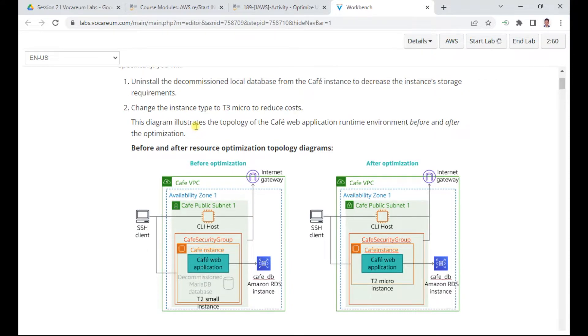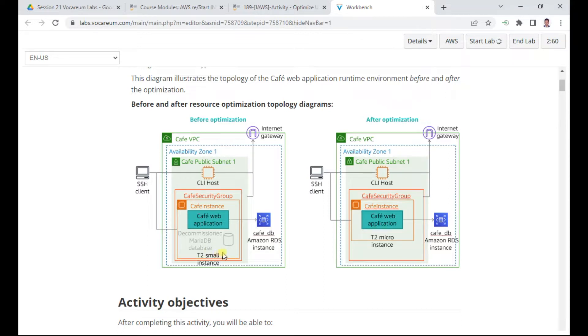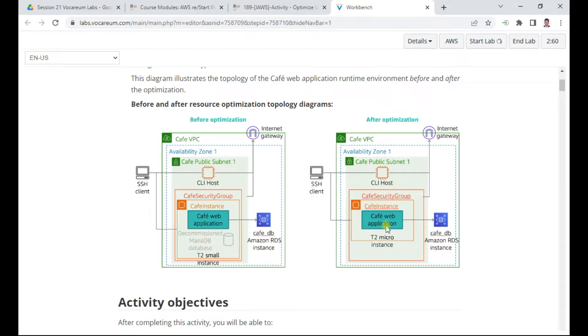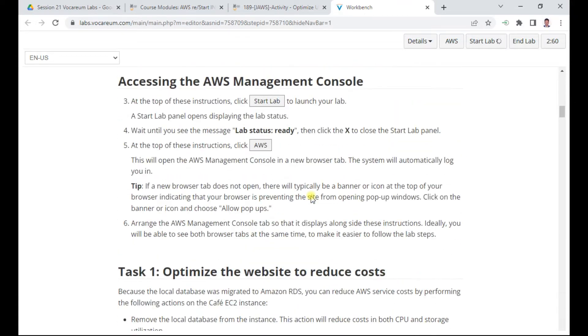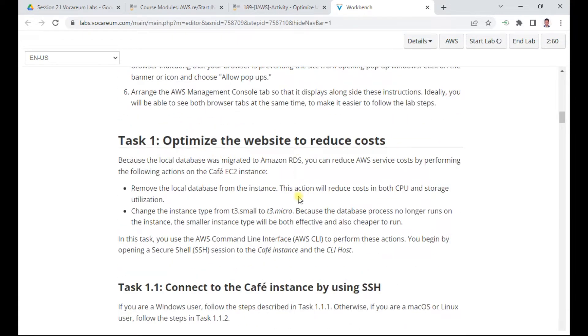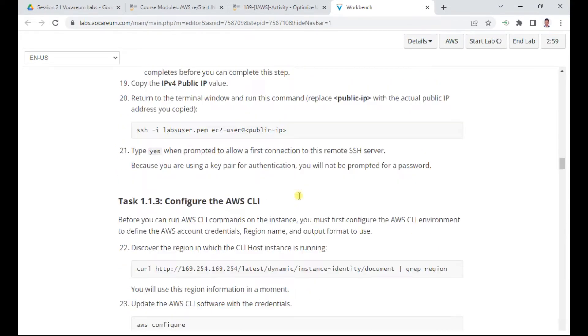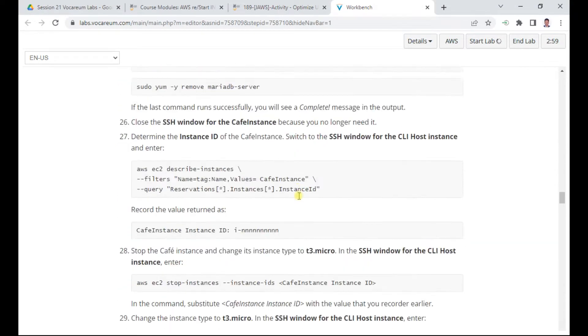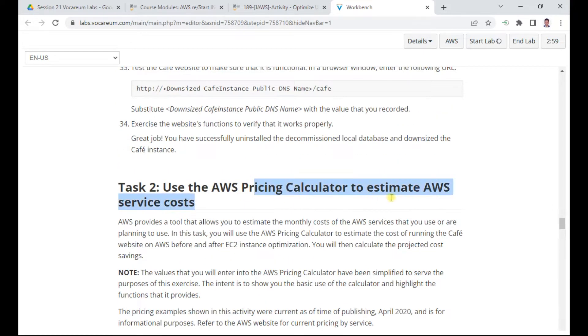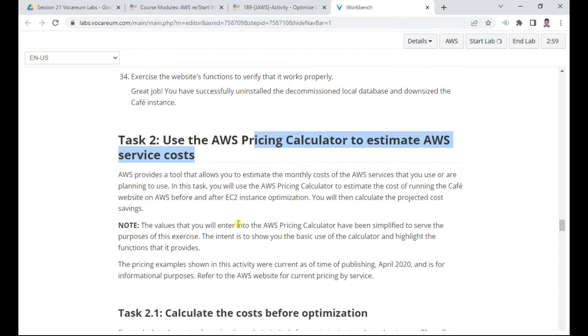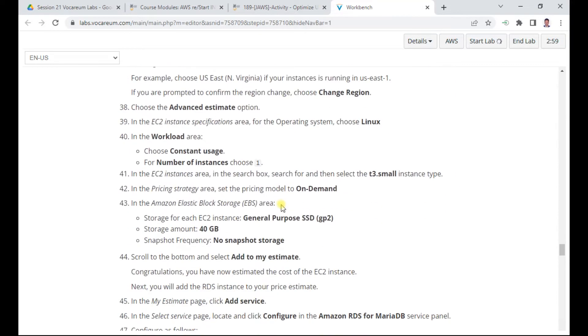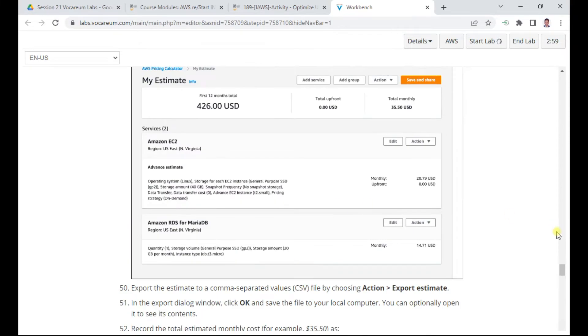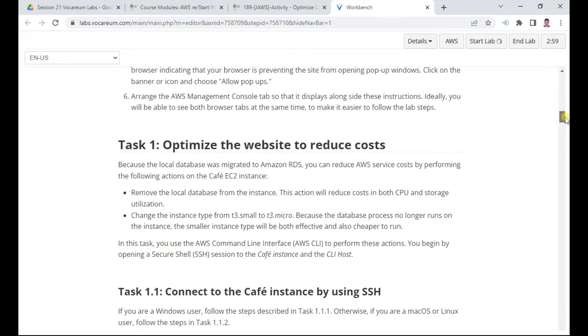We will go through cost explorers, billing, and pricing. Here's the diagram showing before and after optimization. We have a decommissioned MariaDB database on a T2 small instance. We're removing this and replacing the T2 small with a T3 micro instance. This is task 1, optimizing the website to reduce cost. In task 2, we'll use the pricing calculator to estimate service costs.